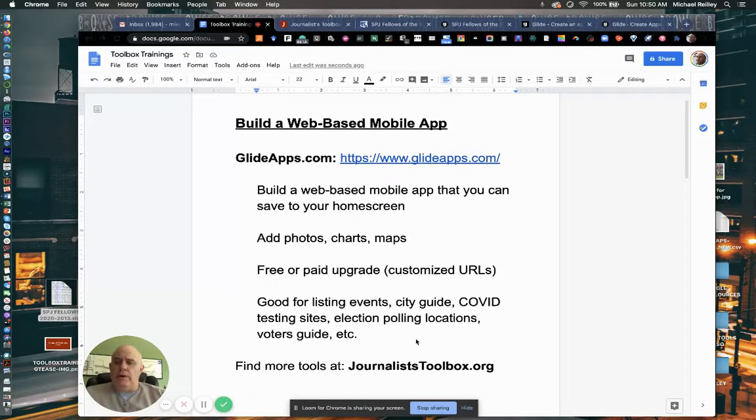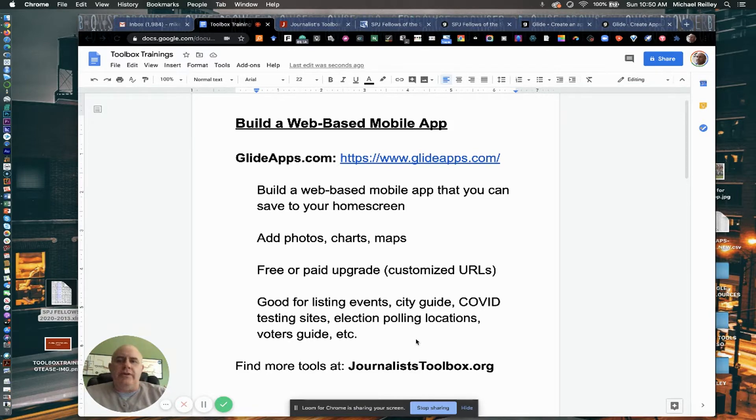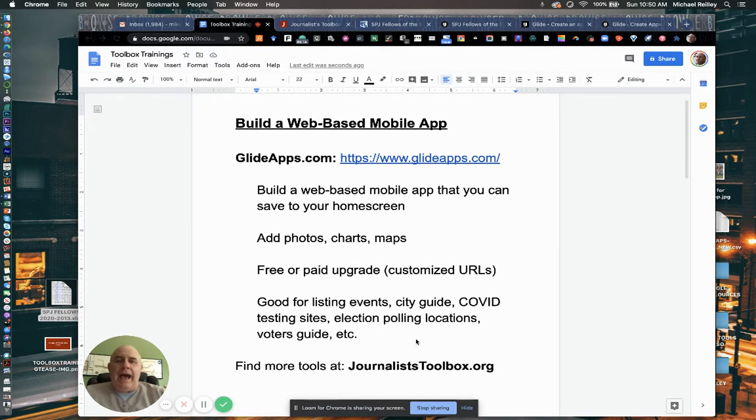Hi, everyone. Welcome to another Journalist Toolbox training. Today, we're going to show you how to build another web-based mobile app using nothing but a spreadsheet. Pretty cool.